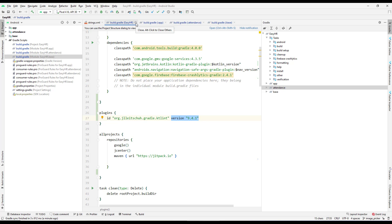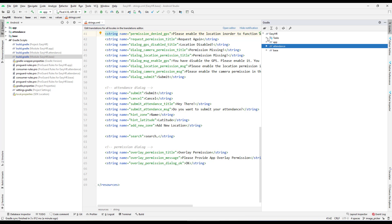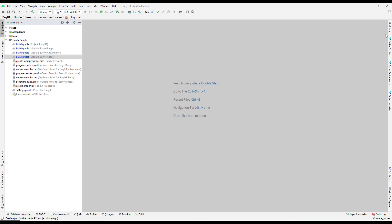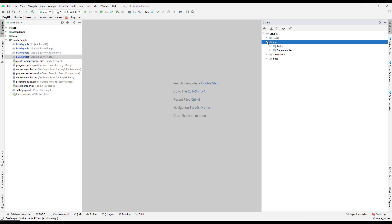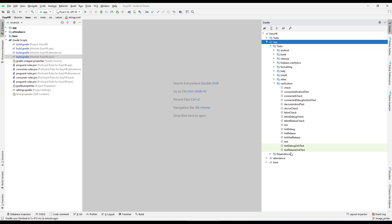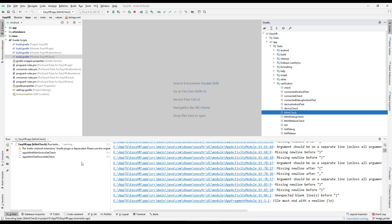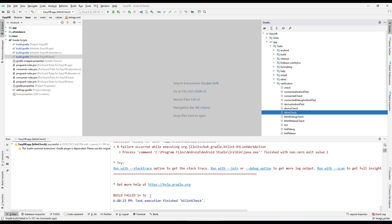If you want to try version 10.0.0, try reading the documentation to figure it out. The main thing is how to configure and use the plugin. Now let's run it from the Gradle panel. Select any module — I'll go to the app module, then Tasks > Verification > ktlintCheck. It will go and check all the code.